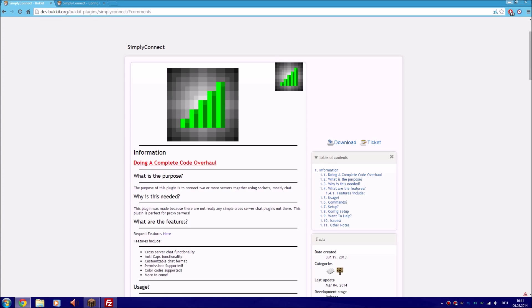Welcome everyone, this is Loki Lord and today I'm going to show you how to set up the plugin Simply Connect. So in Simply Connect it's just as simple as it sounds - connect to service with each other but just the chat.